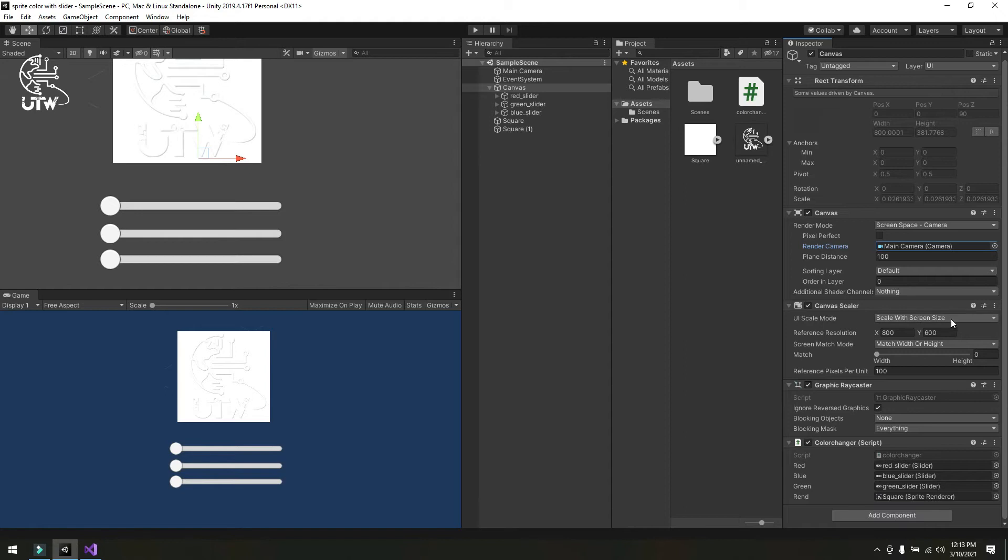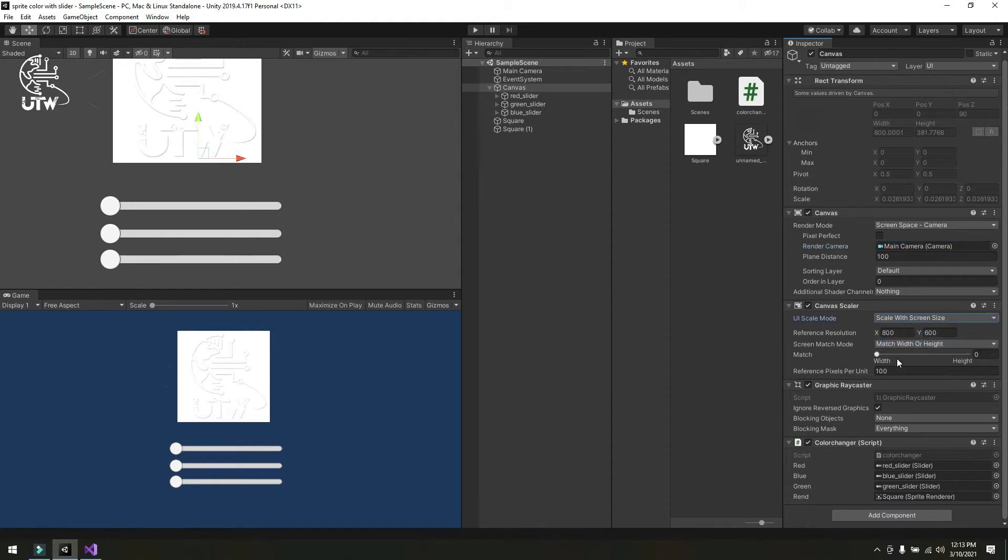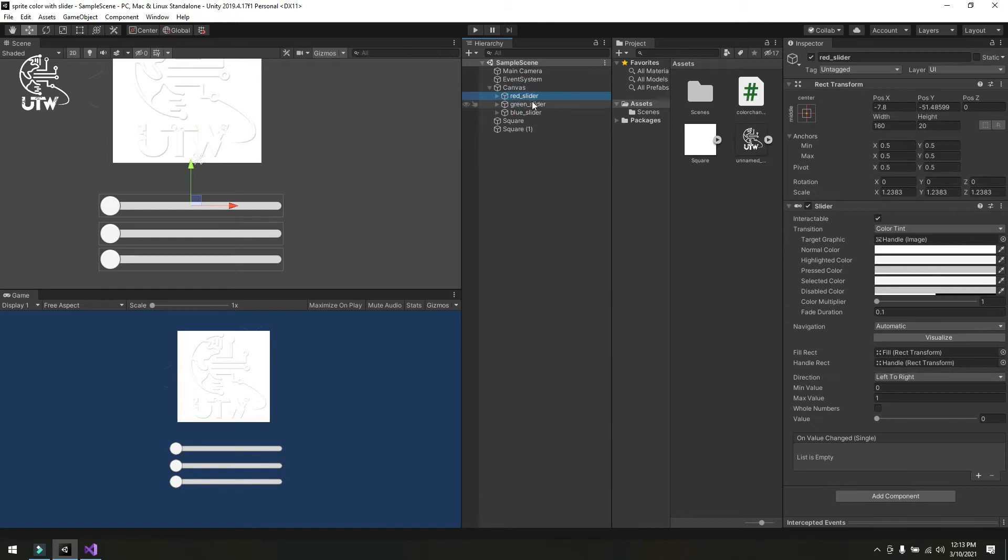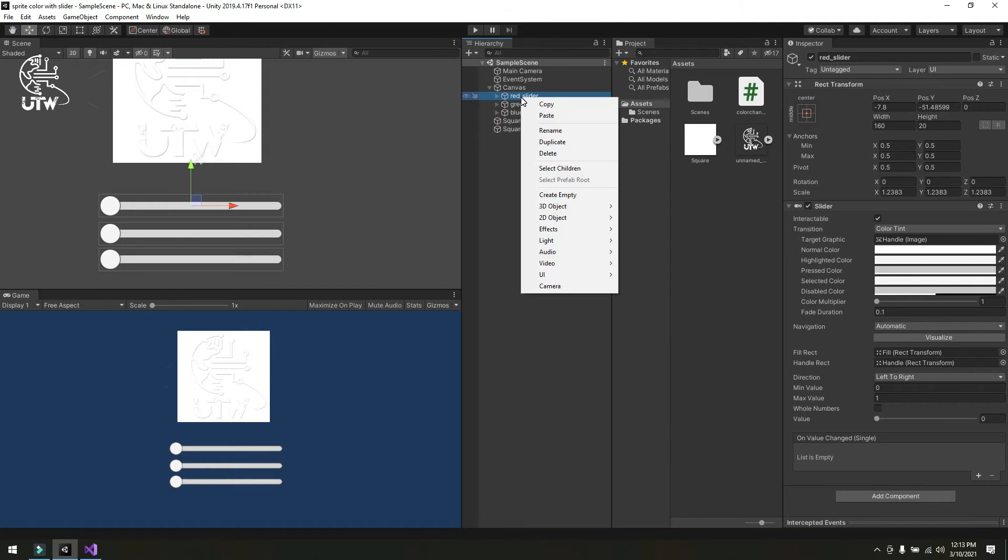Then I changed the UI mode to scale with screen size and attached a script with it that I will show you later. Then I created a simple slider and changed its name to red slider by right-clicking, going to UI, and creating a slider.